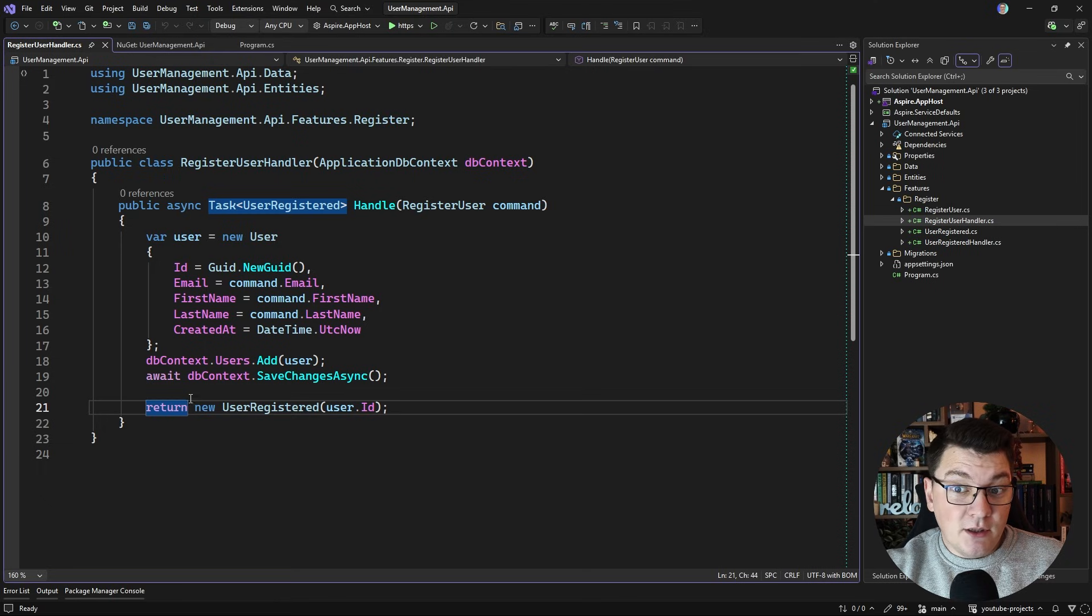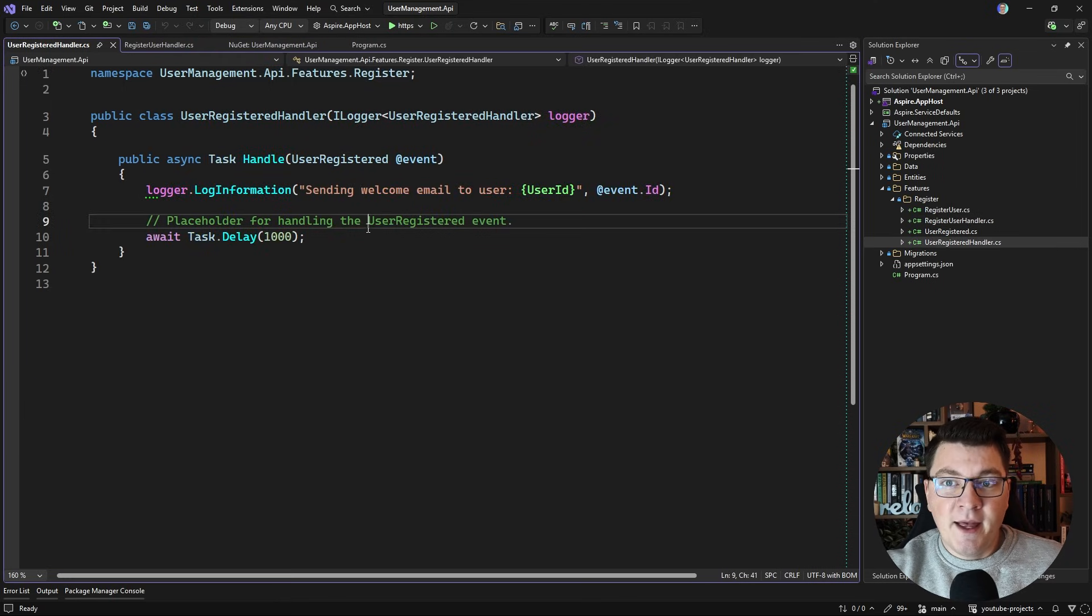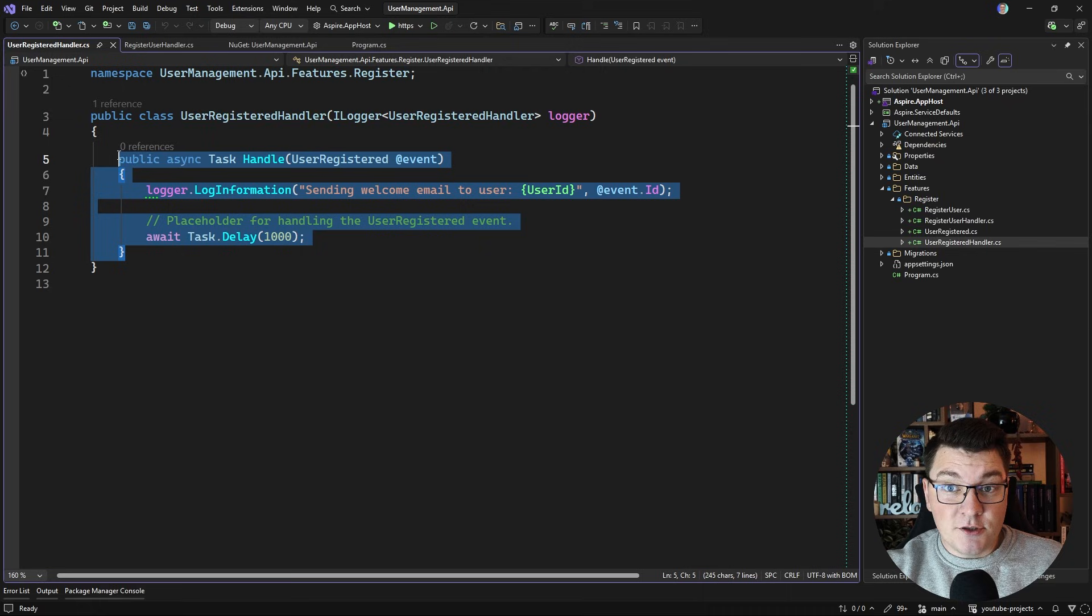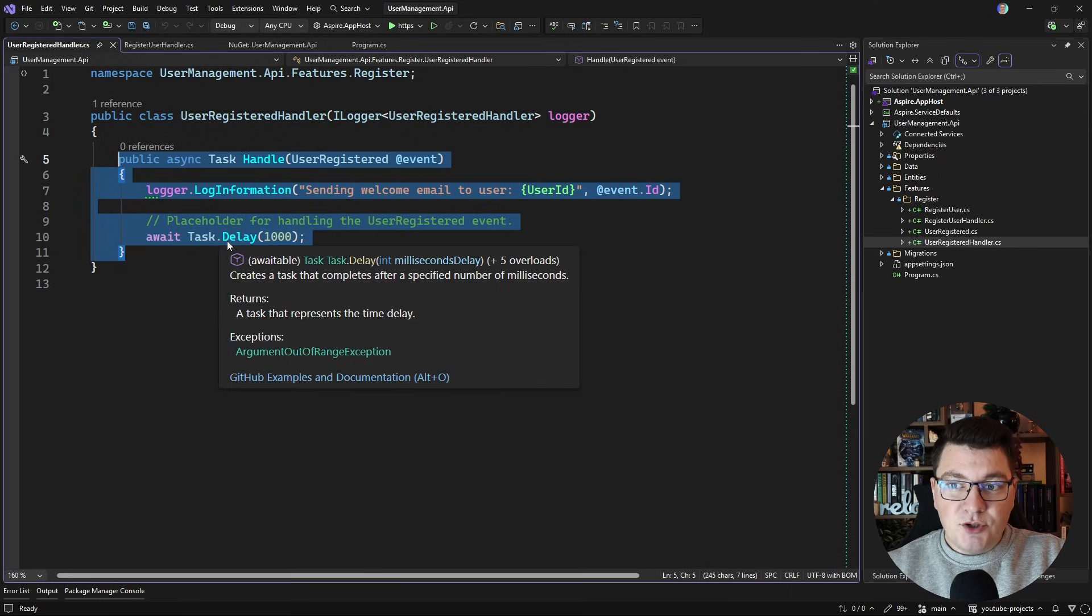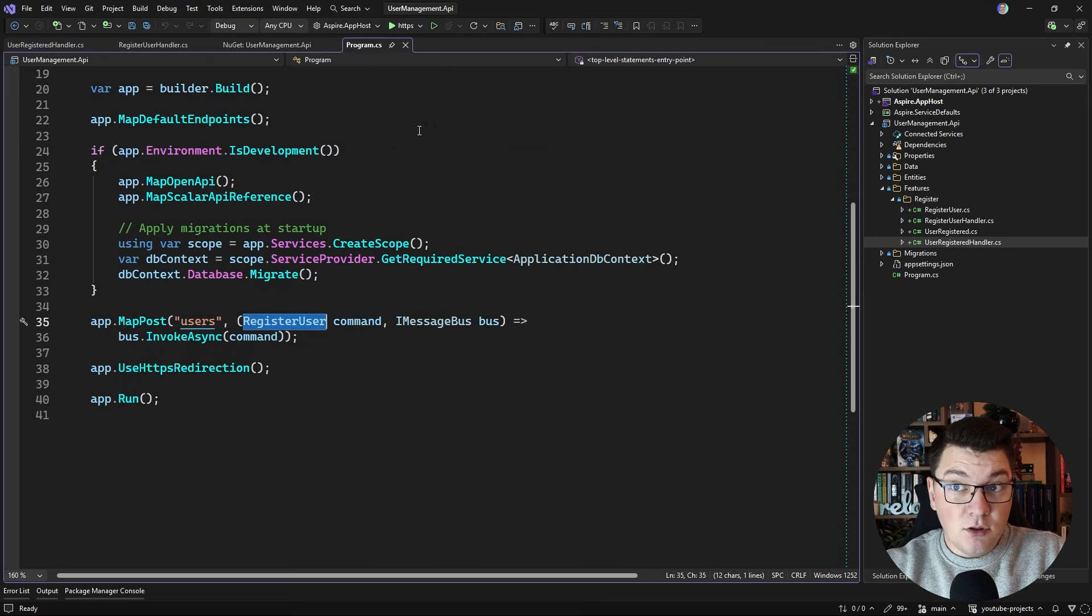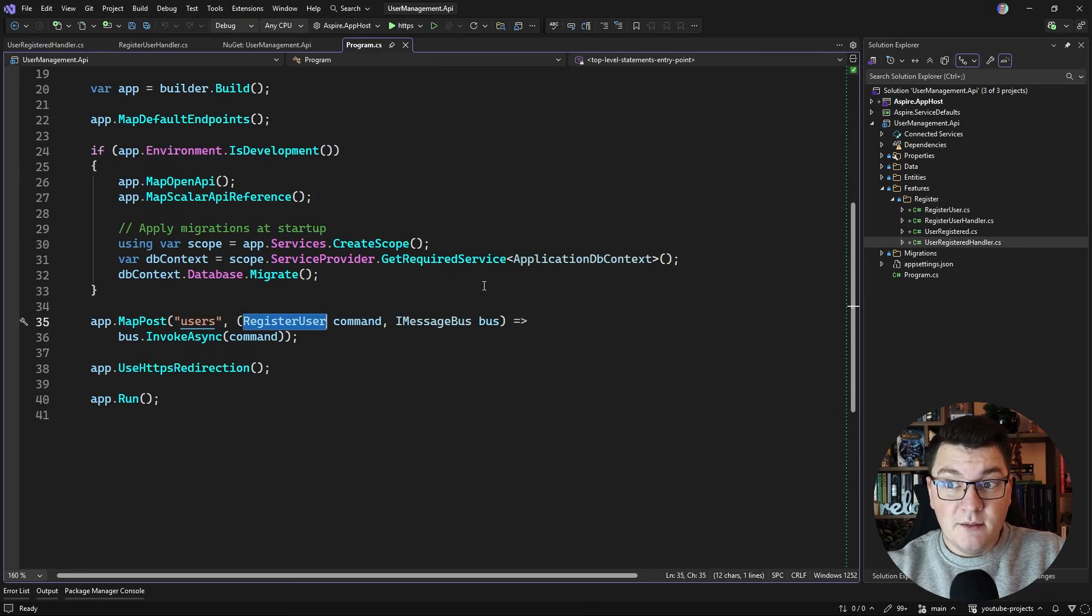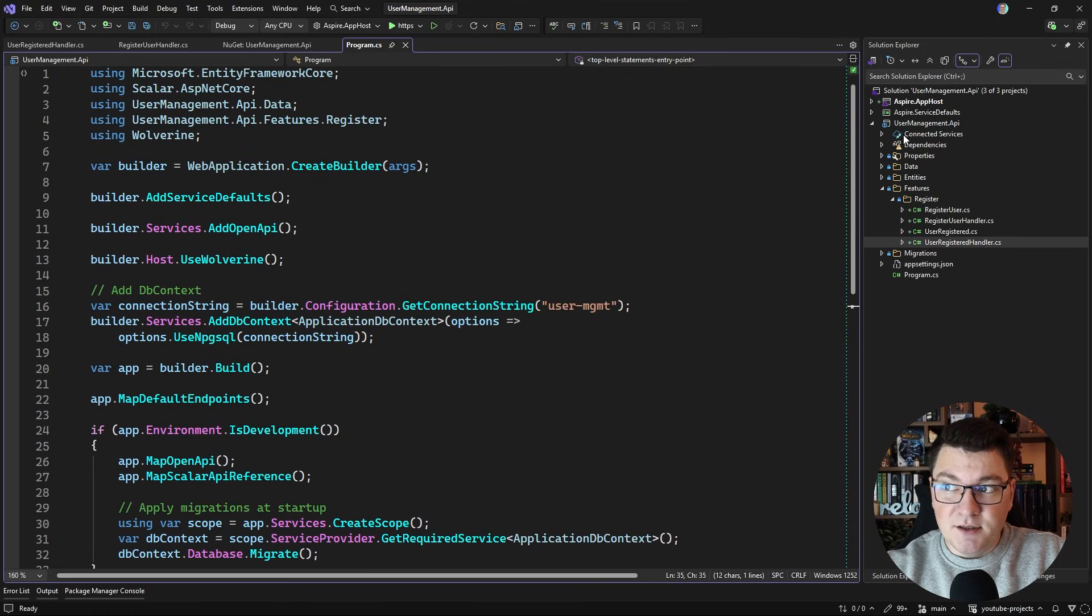Now additionally I'm also publishing an event after registering the user and I have a respective handler for the event as well. So now I want to see how I can move this flow from using a local queue into using RabbitMQ and start building out some distributed messaging functionality.